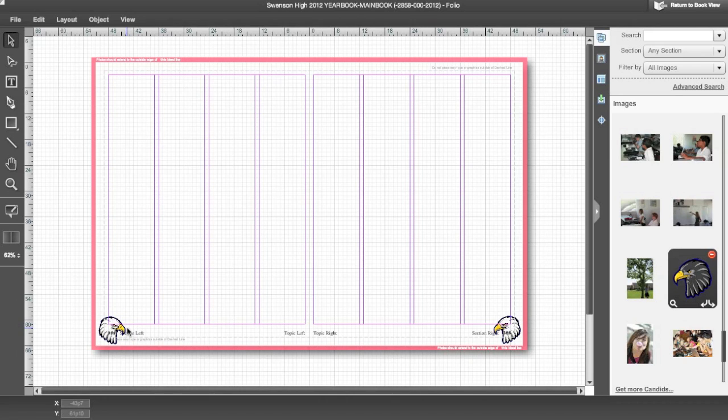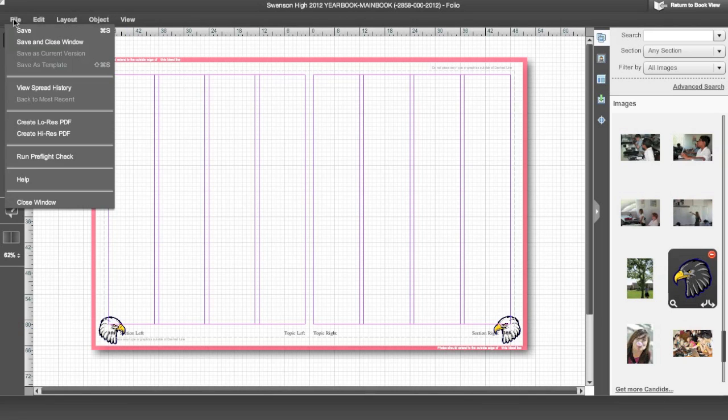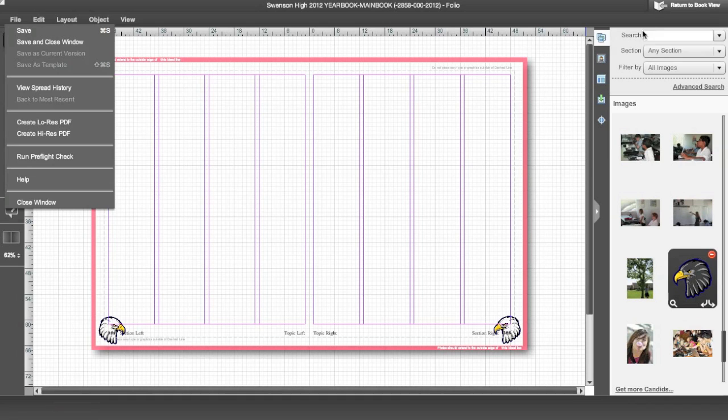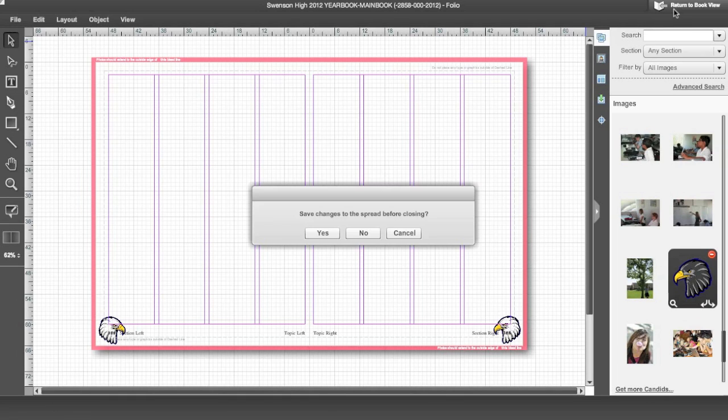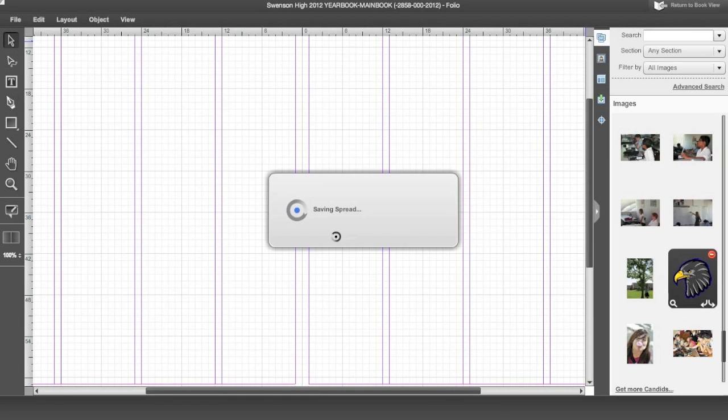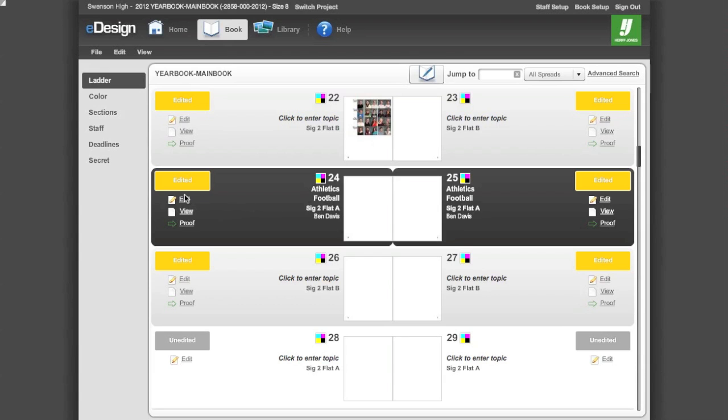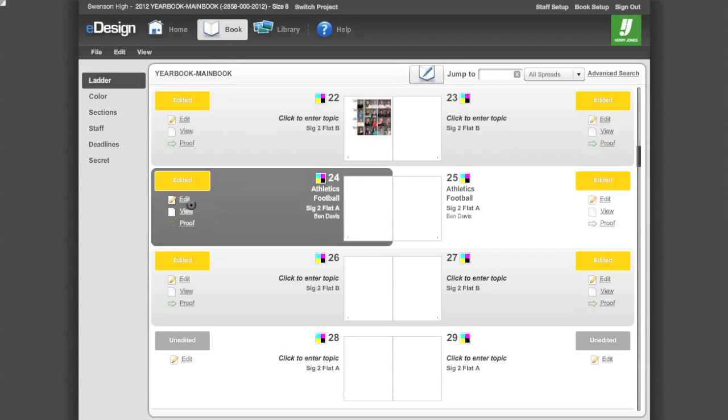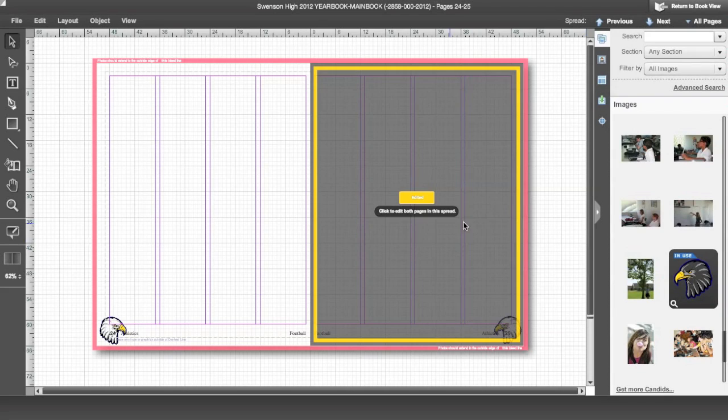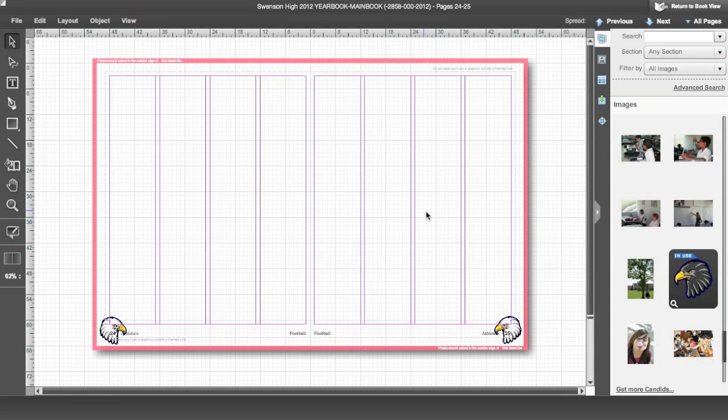When you are finished designing your folio and other master page elements, go to the file menu and save or click return to book view and click save when prompted. This will save your master pages. And if you go onto any page of your book, it will have those elements from the master pages.